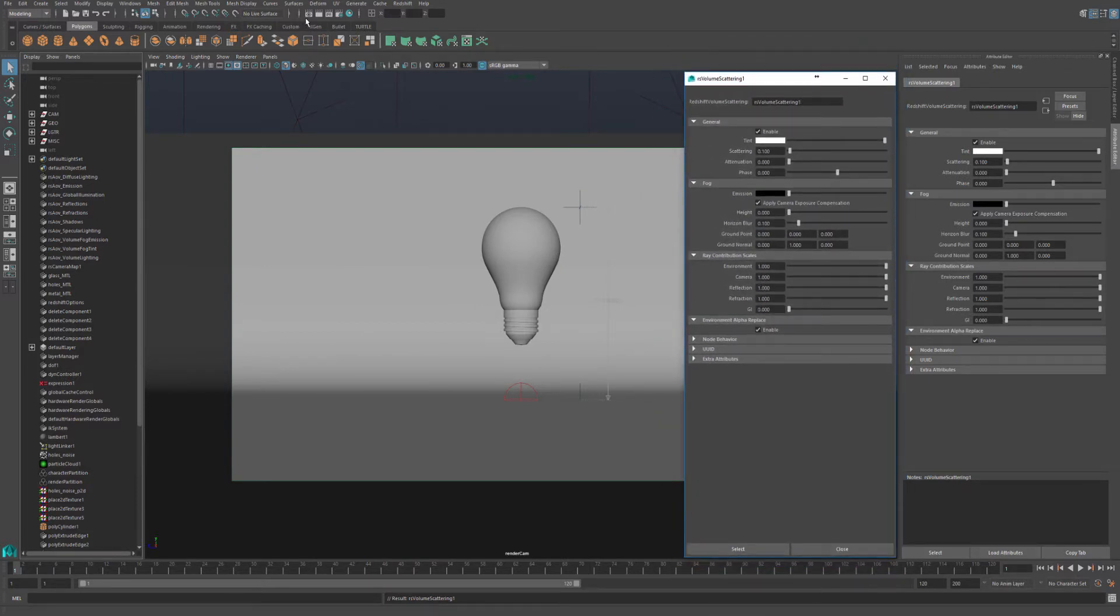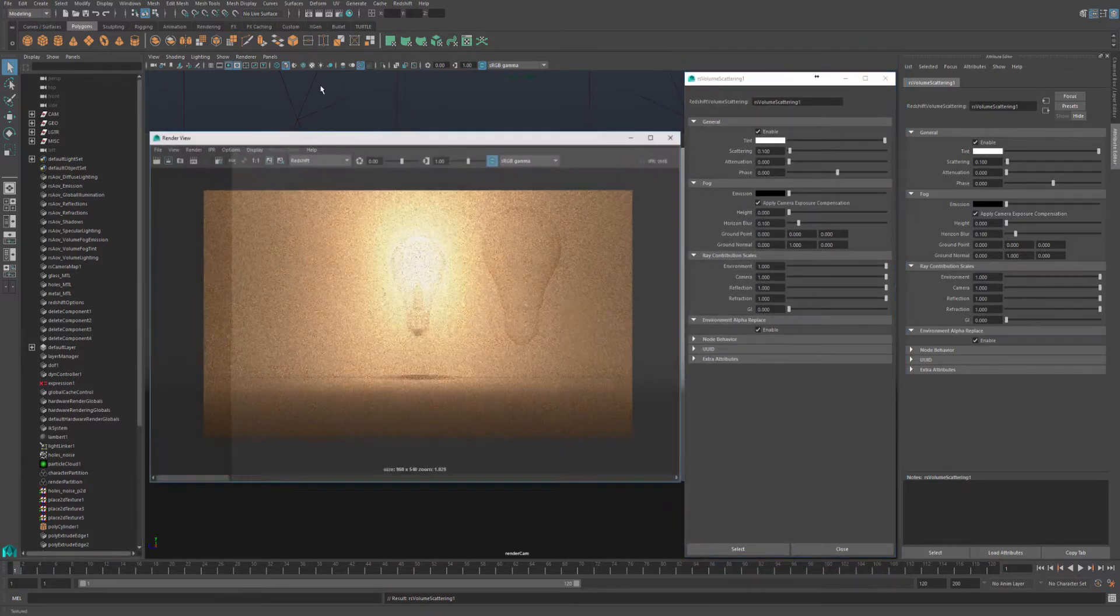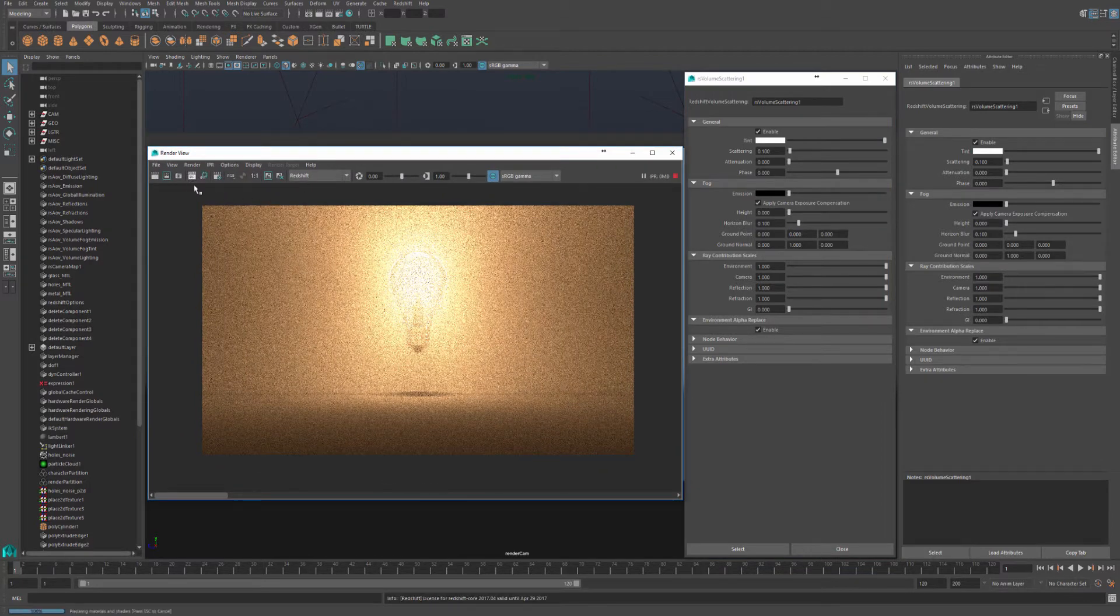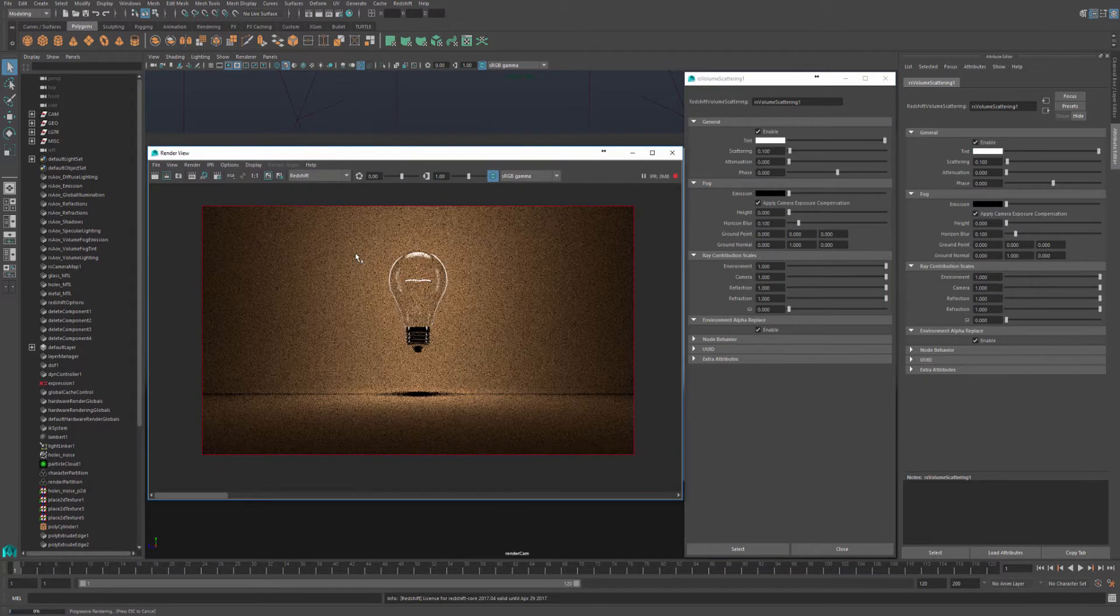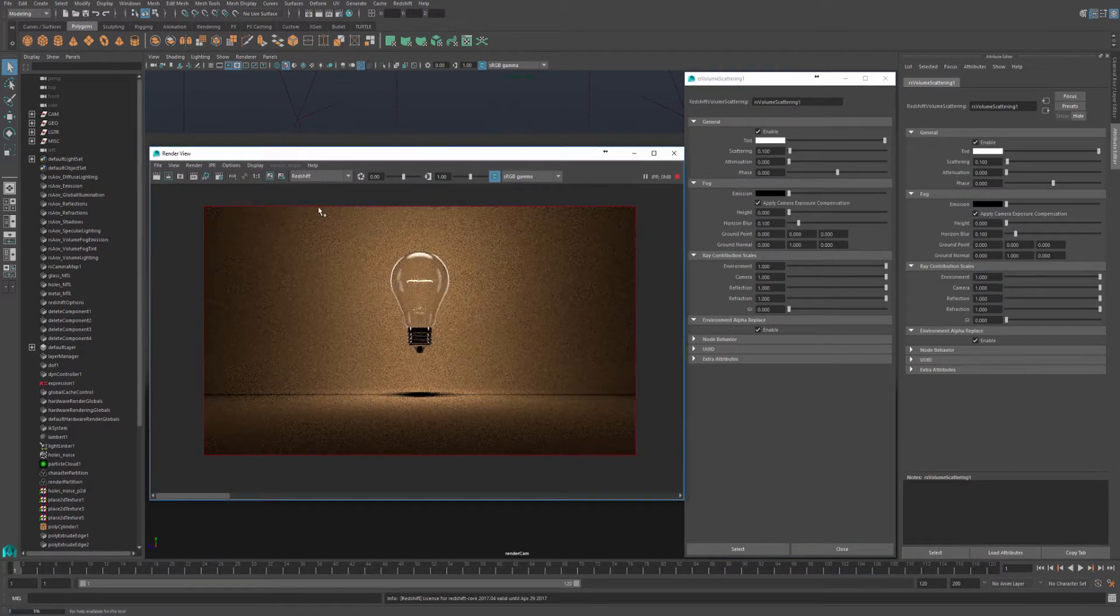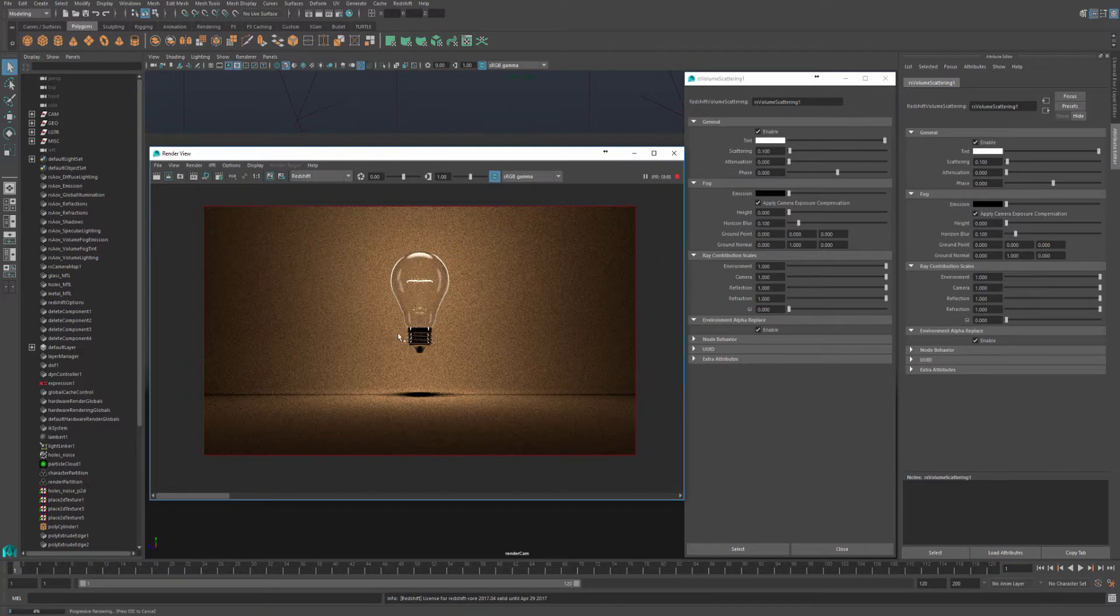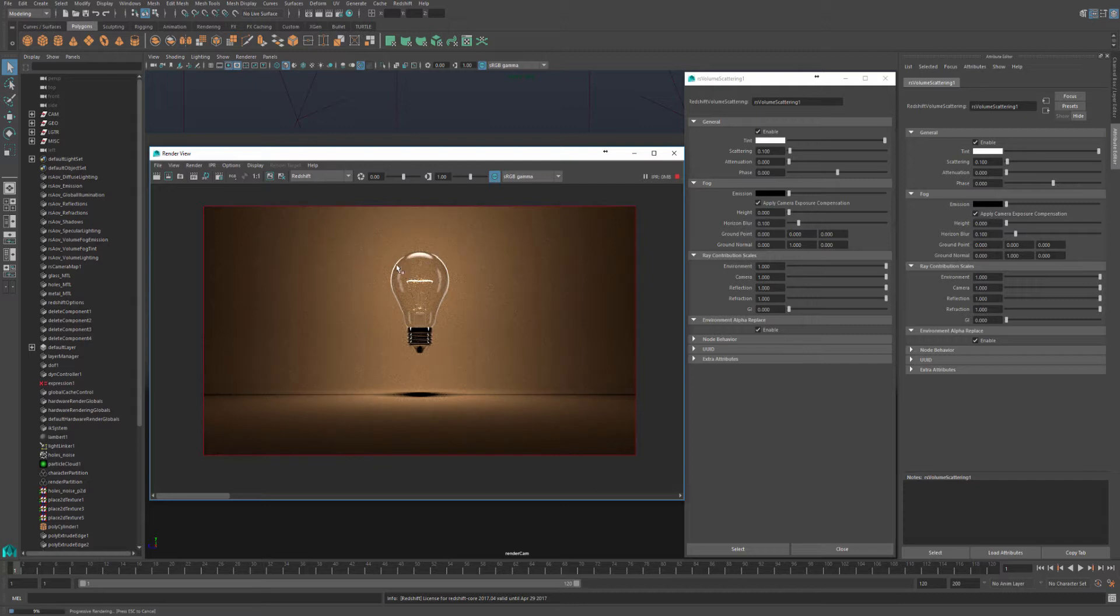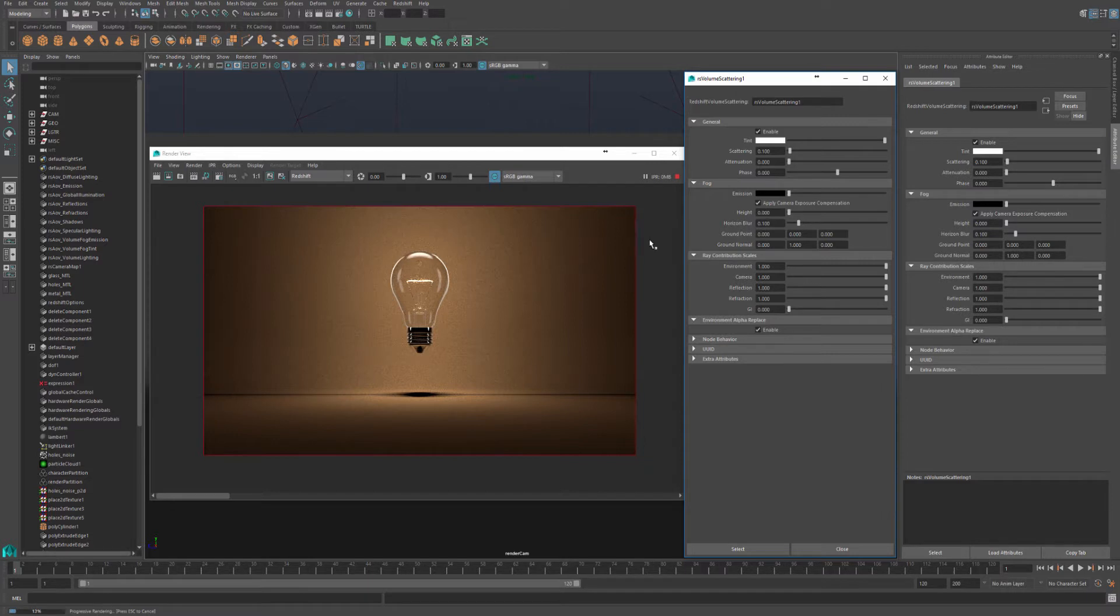Let's start the IPR to see our current render. Now that our IPR is running, you can see that we have a light bulb and we have a light source from the light bulb, and we have some other hidden lights that are lighting the light bulb. Even though we enabled volume scattering, we still don't see any scattering in our scene.